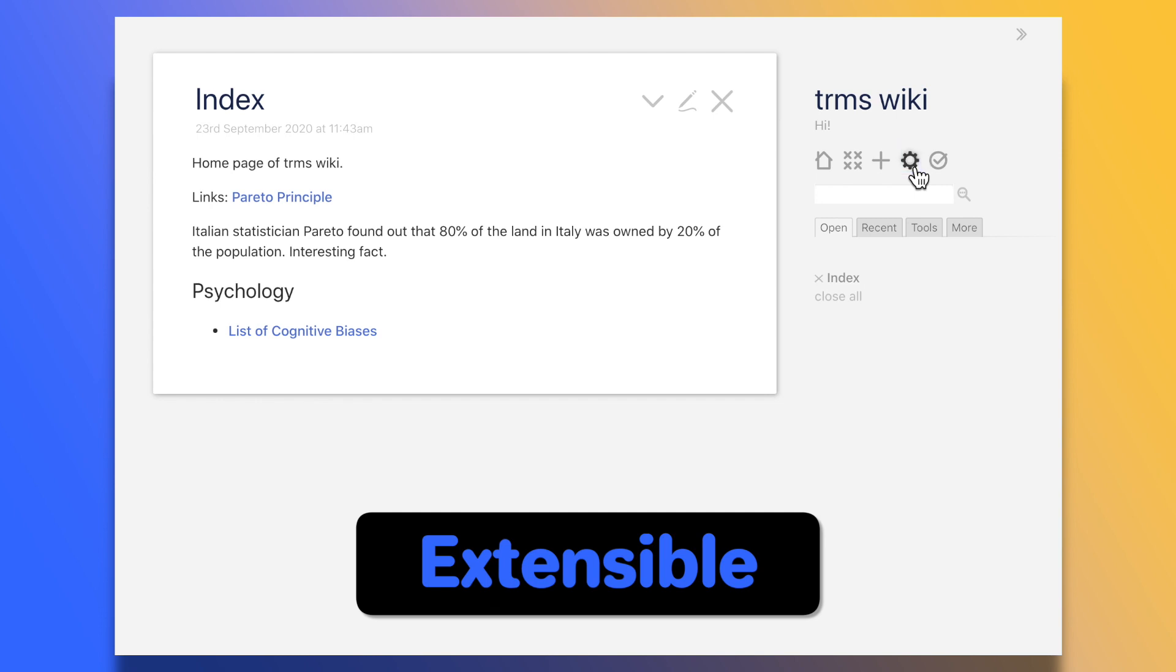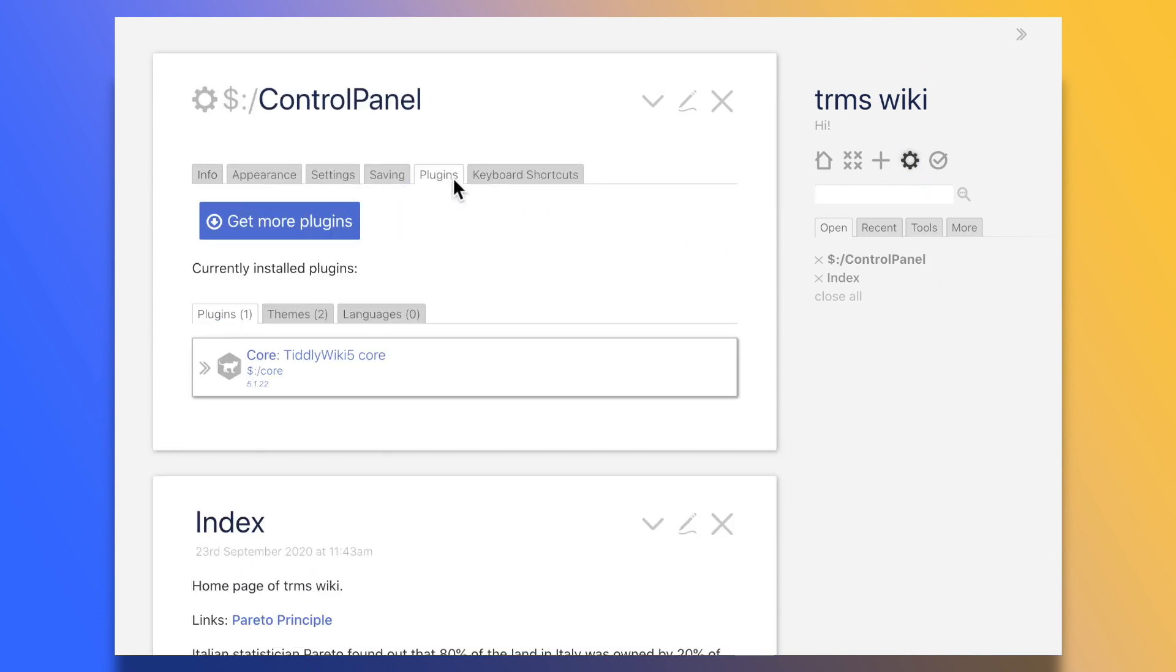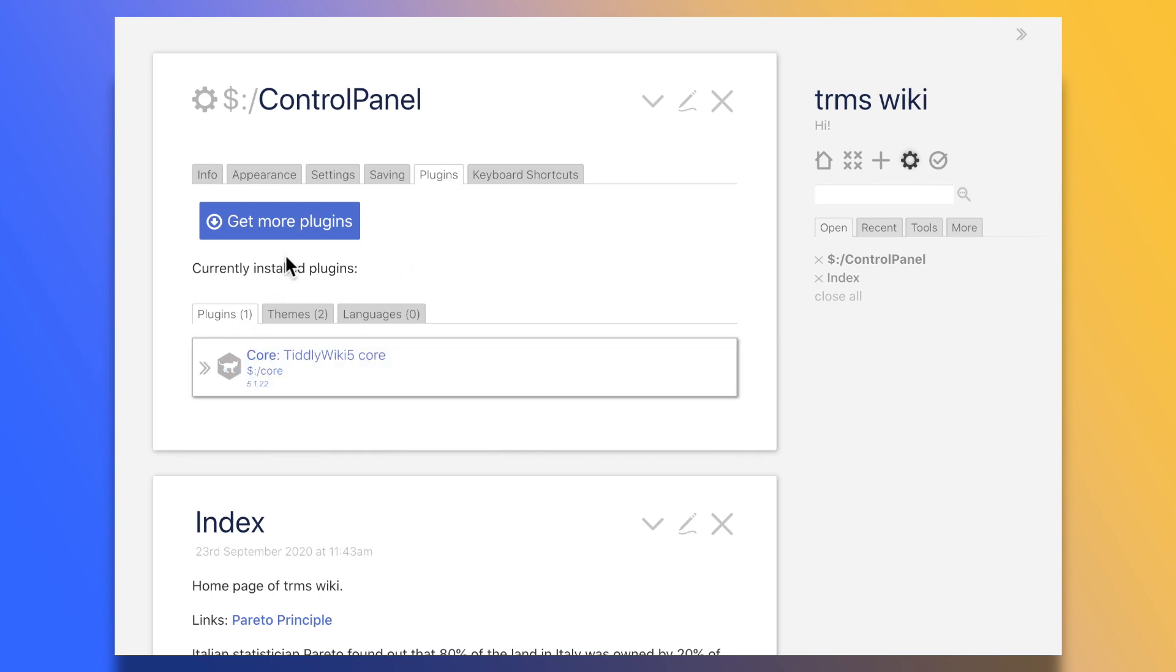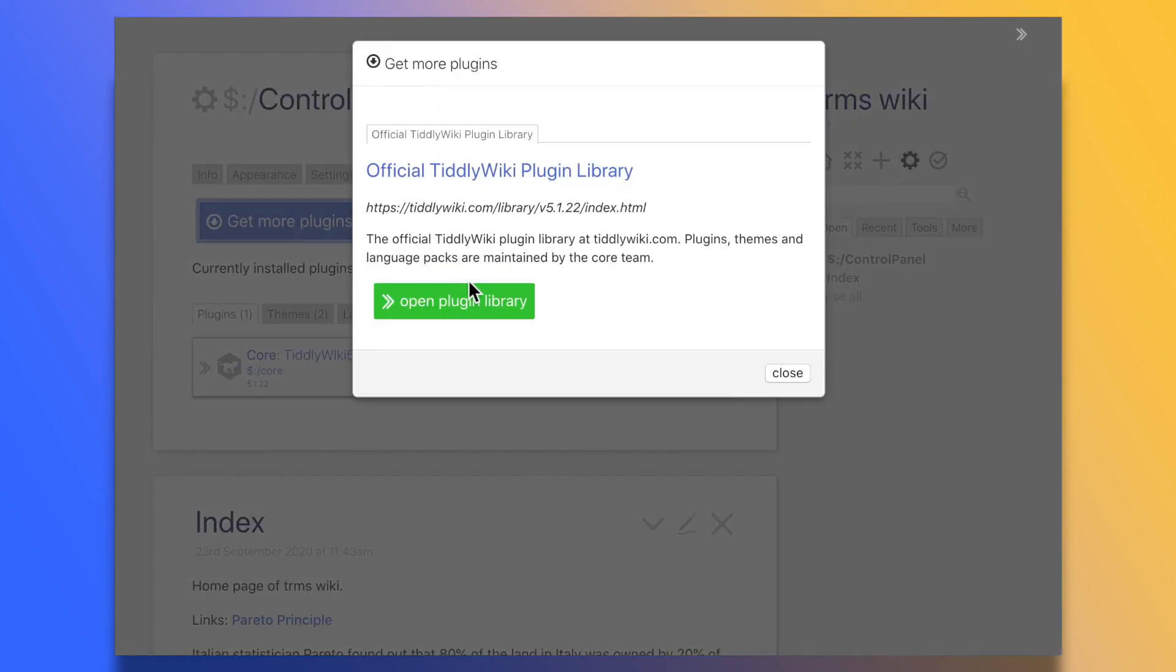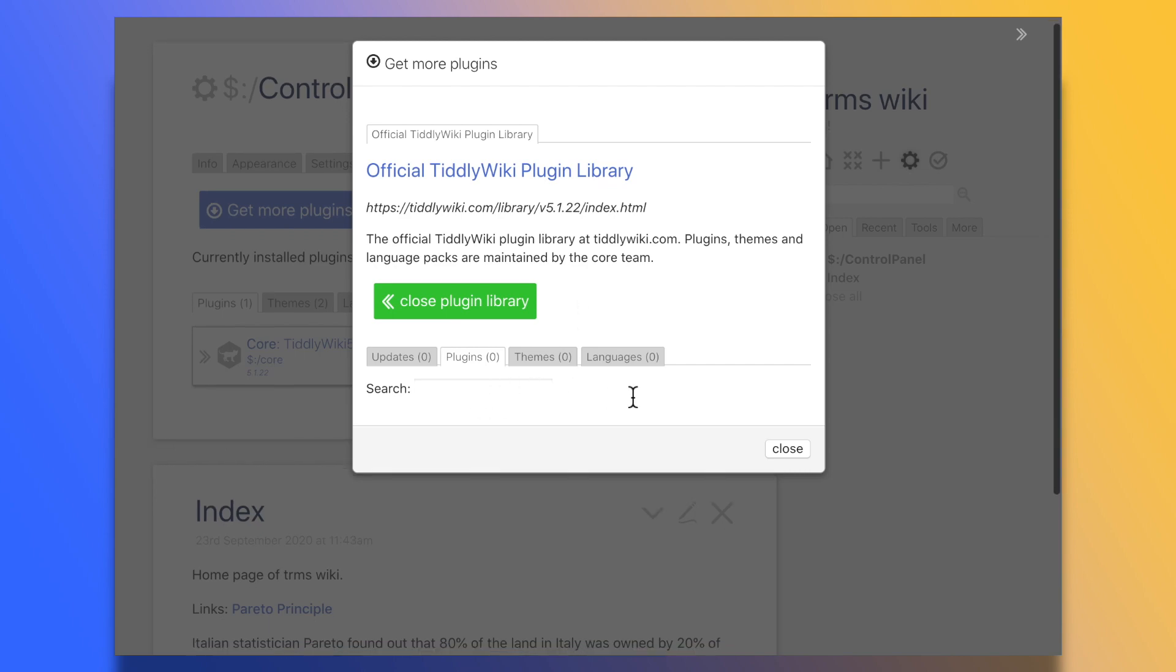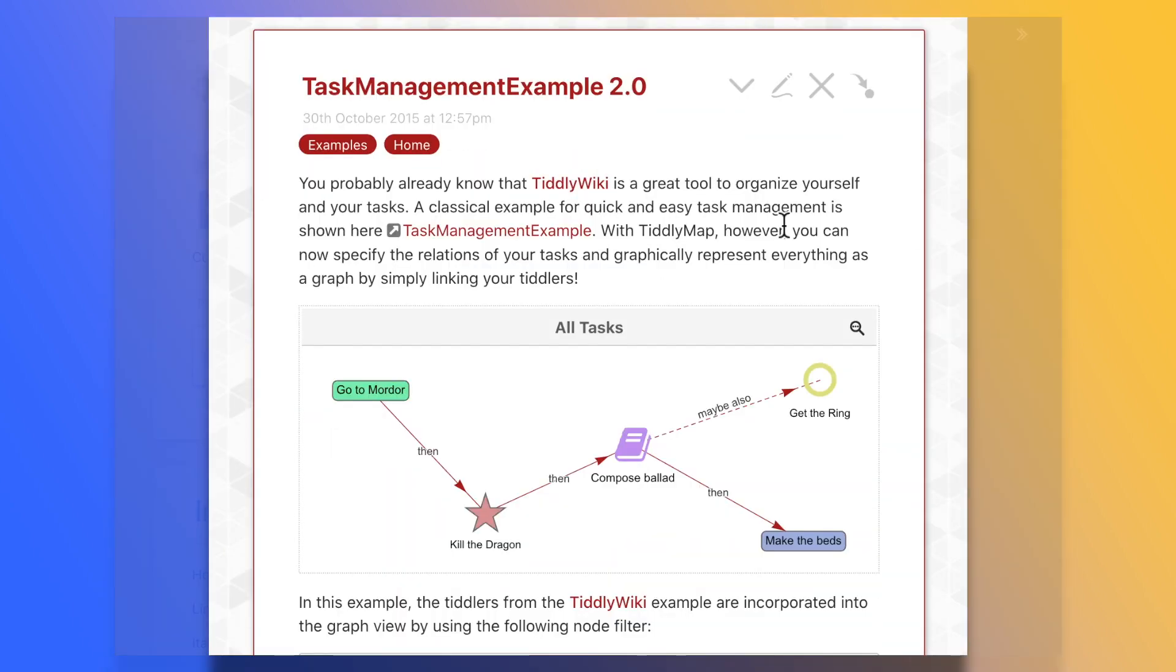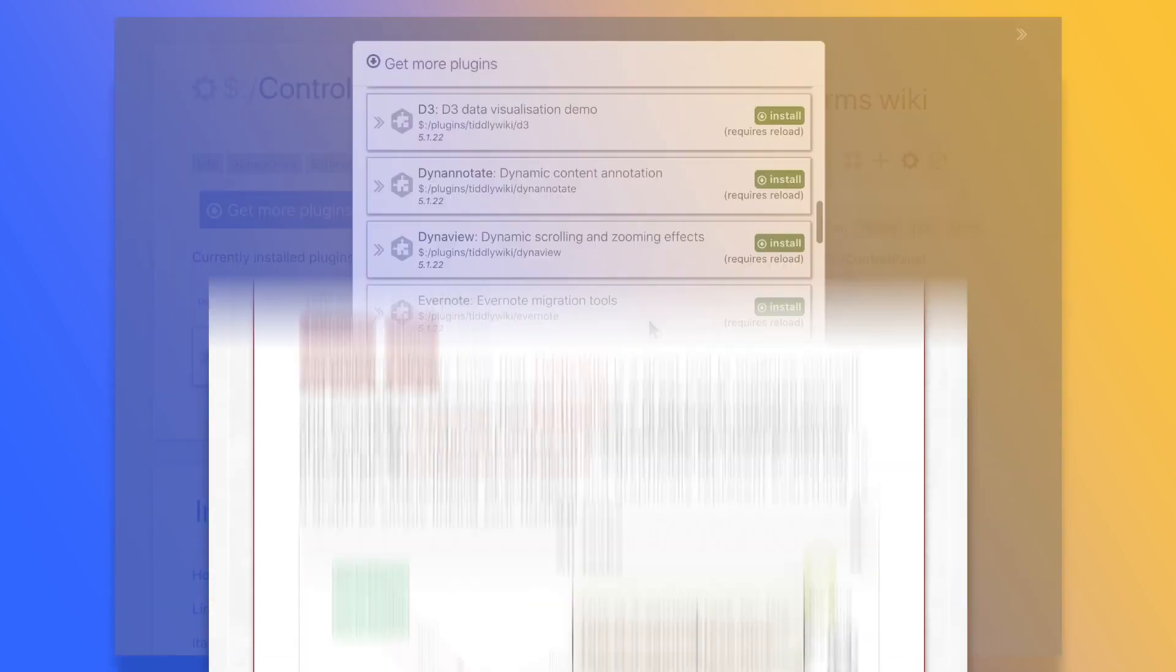If you want to extend the functionality of TiddlyWiki, well, there are plugins for that. The official repository now lists about 60, but anyone can distribute them outside of official channels. For instance, there are plugins that allow you to create mind maps, use markdown in your tiddlers, and more.